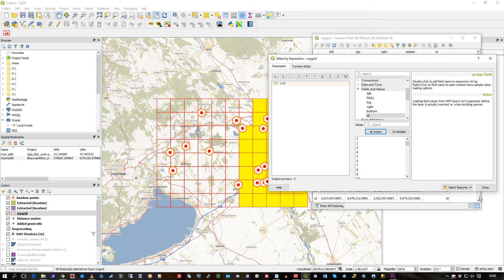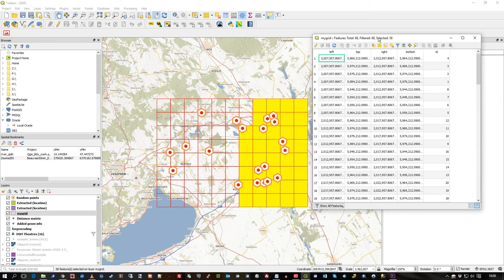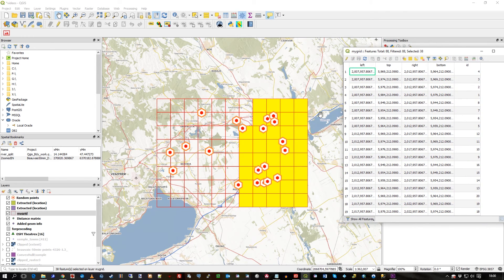So I hit Select Features — that's a button. Let's just close that for a moment. You can see how it's highlighted those records.